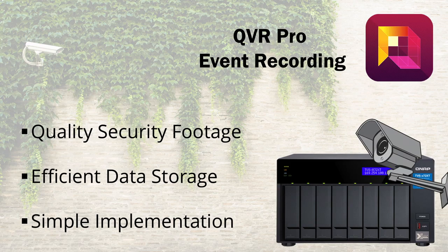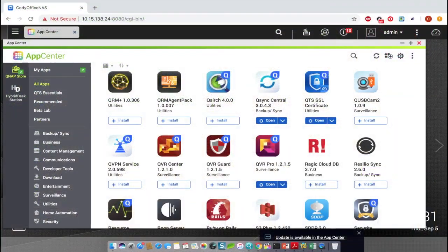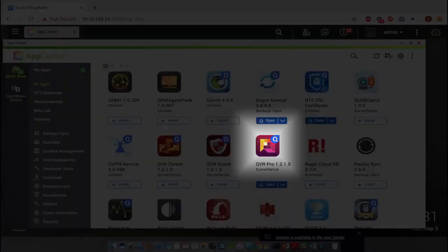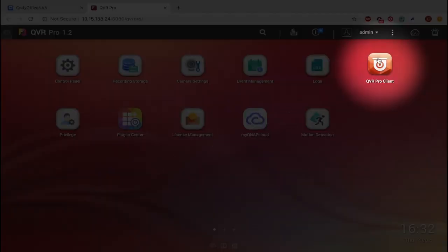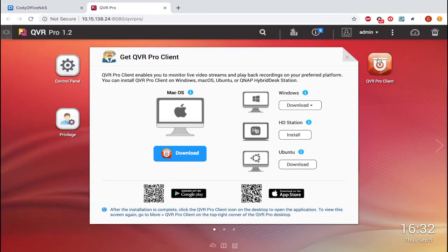In this tutorial, we'll be going over how to implement event recording in QVR Pro. To effectively use QVR Pro, you'll need to both install the QVR Pro app, which you can find in the App Center, and the QVR Pro Client, which there are download links for within the QVR Pro app. For the purposes of this tutorial, I'm going to assume that you have already installed QVR Pro.